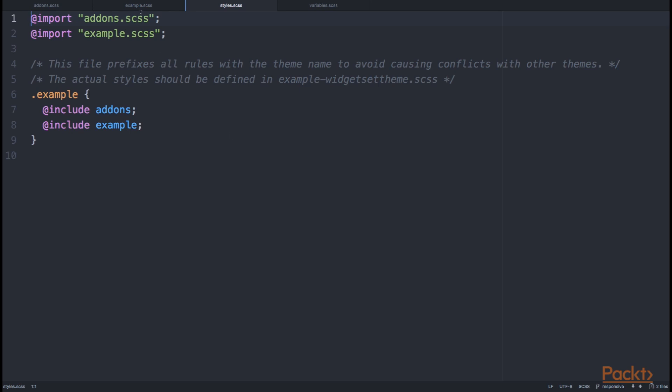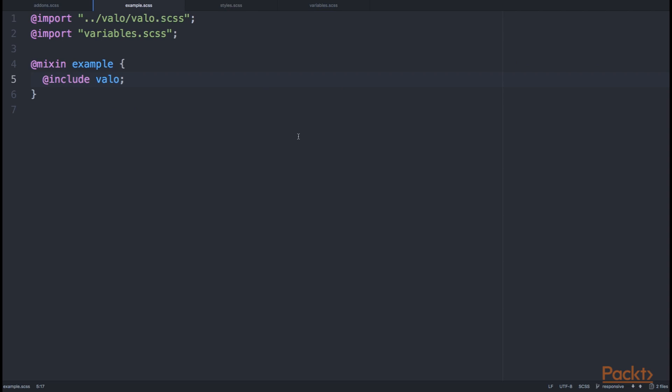In example.scss, we are importing the valo.scss file, and after that declaring a mixin for the name example, which is now our example theme. Inside of our example mixin, we simply include Valo.